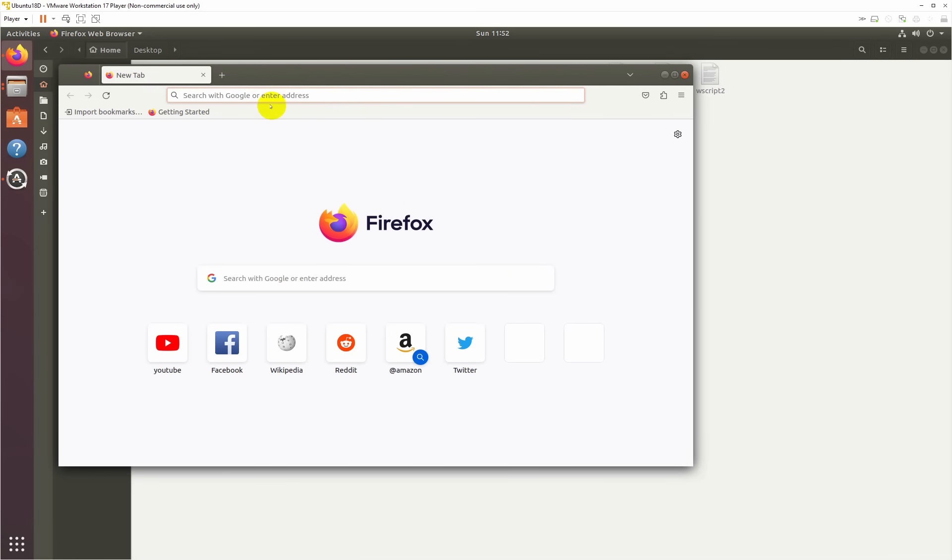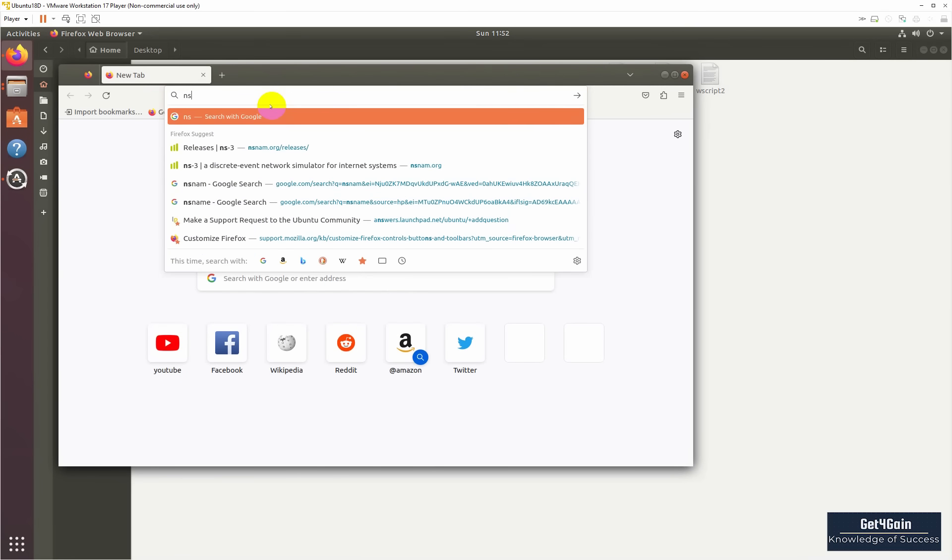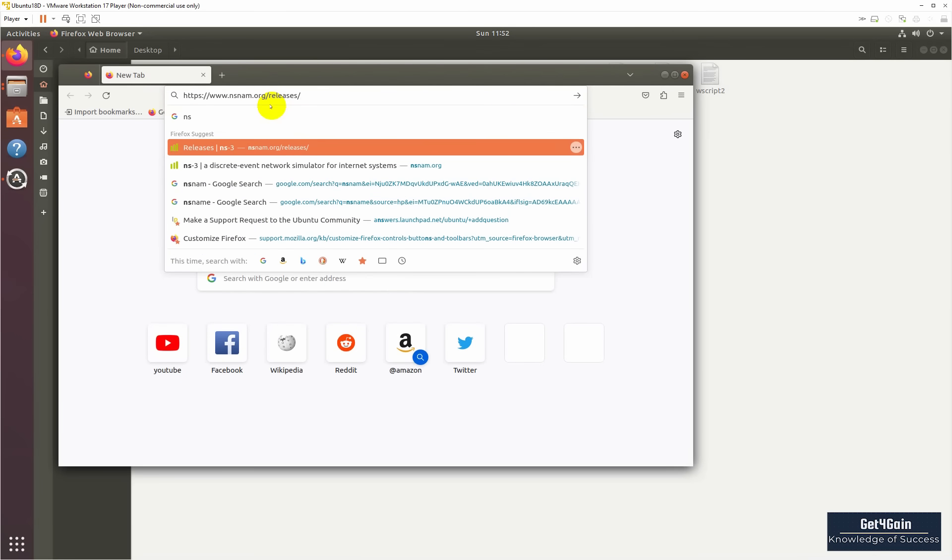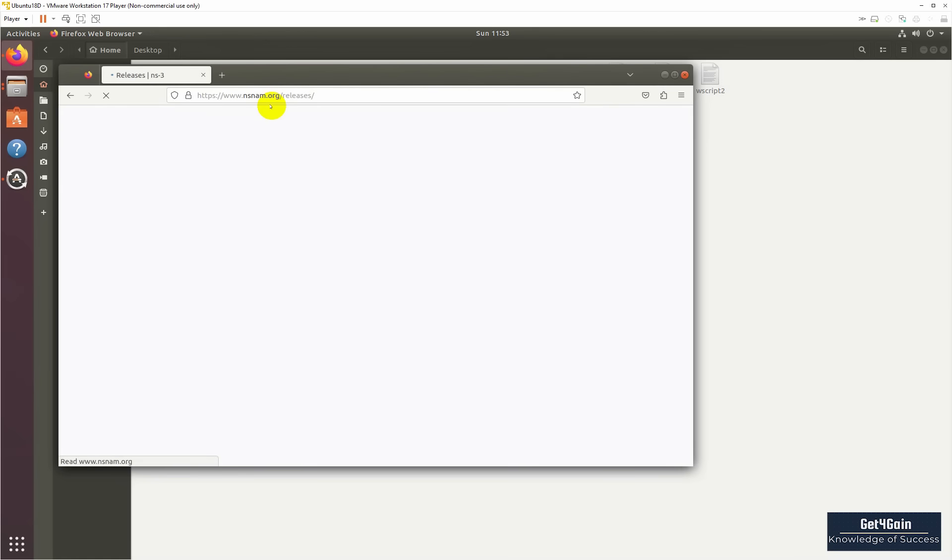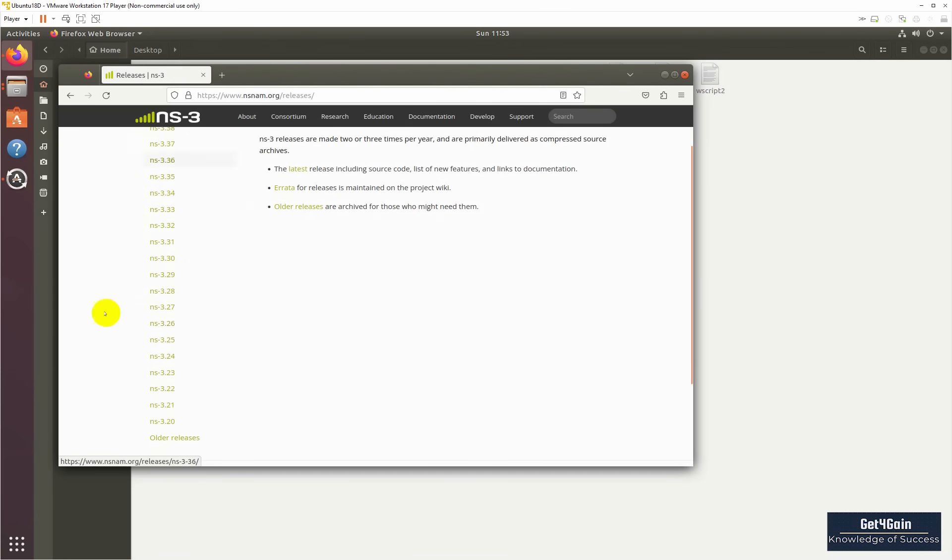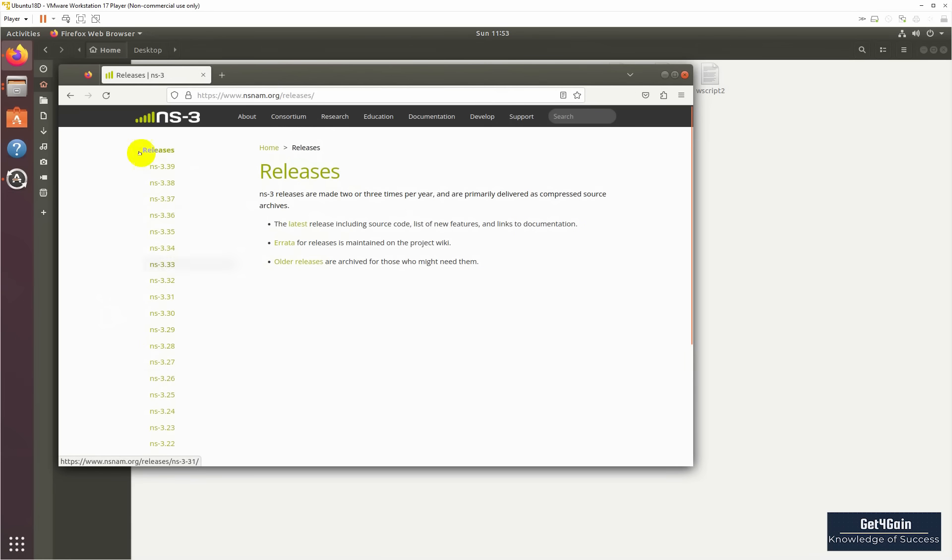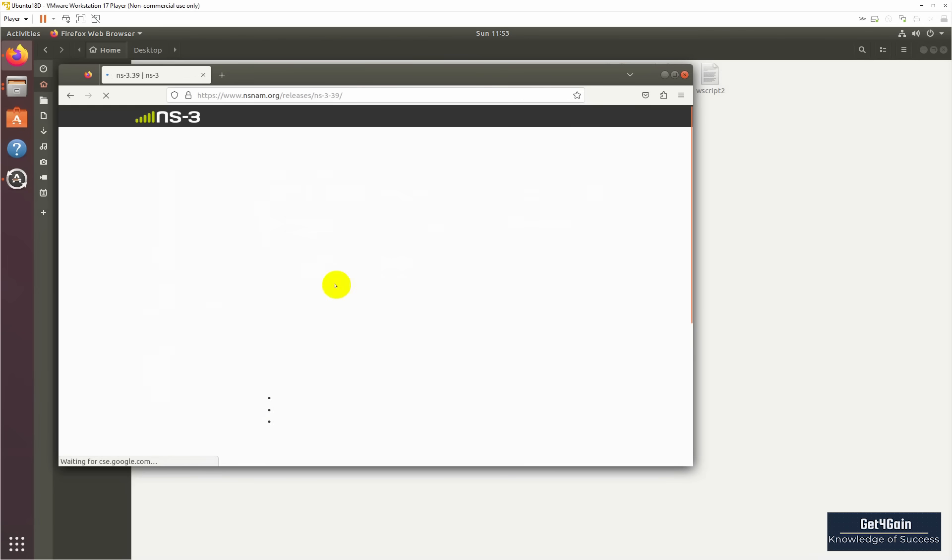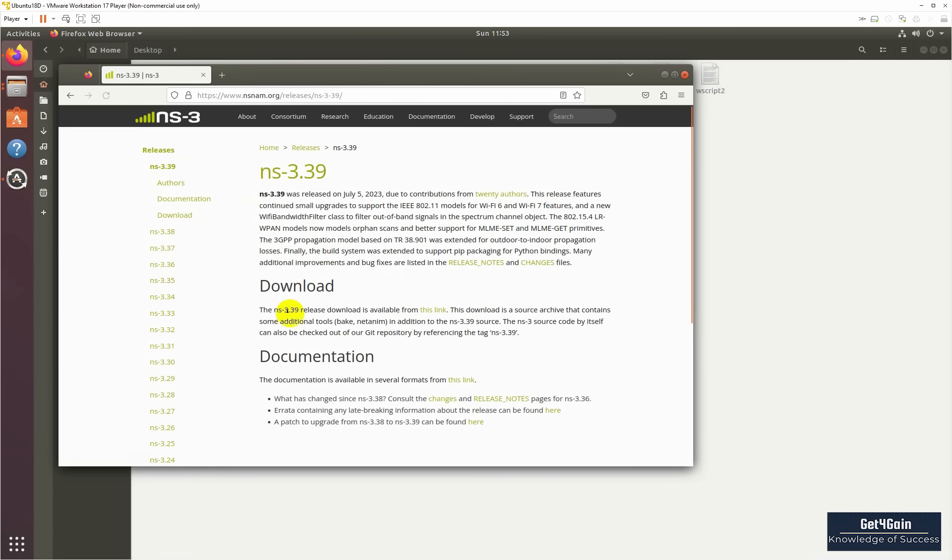Here we need to type nsnam. Here's their official site. You can find many versions. If you need any version from the list, you can download it. We need the latest version, so we will click on 3.39, and here you can find the download link.